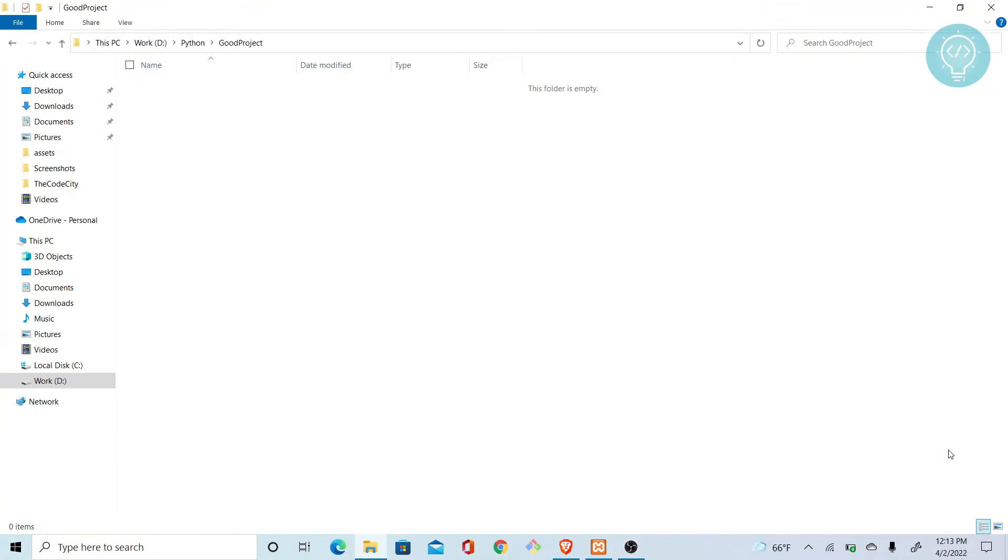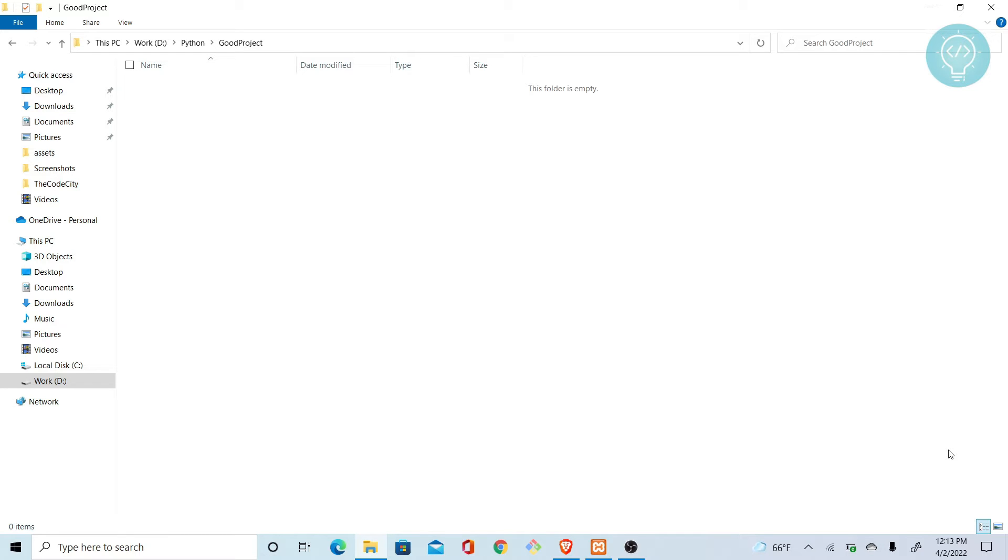Hello, welcome guys. Today we'll be learning how you can connect Django project to MySQL database. In this tutorial, I'll be going through how you can create a virtual environment, how you can install Django, and then how you can create a database and connect to the database using Django. If you have already installed Django, you can skip to the part where I do MySQL things. Check out the timestamp below.